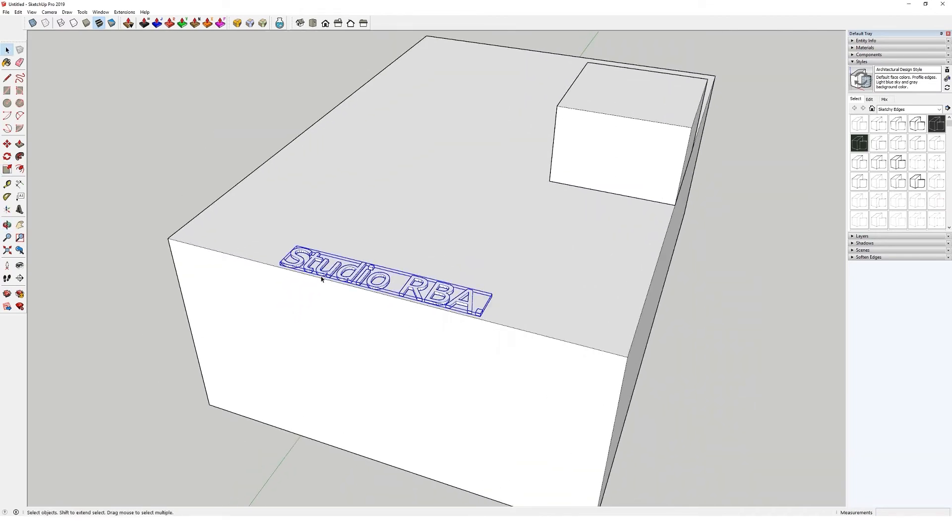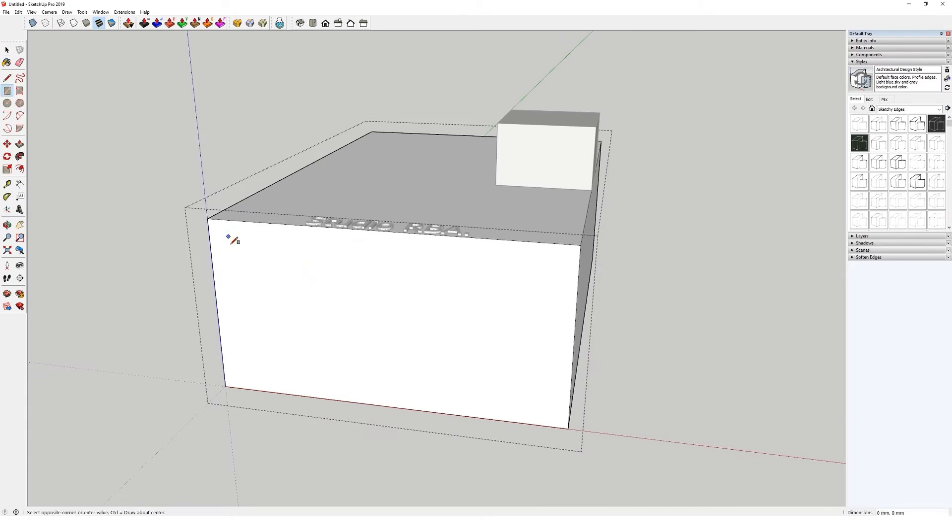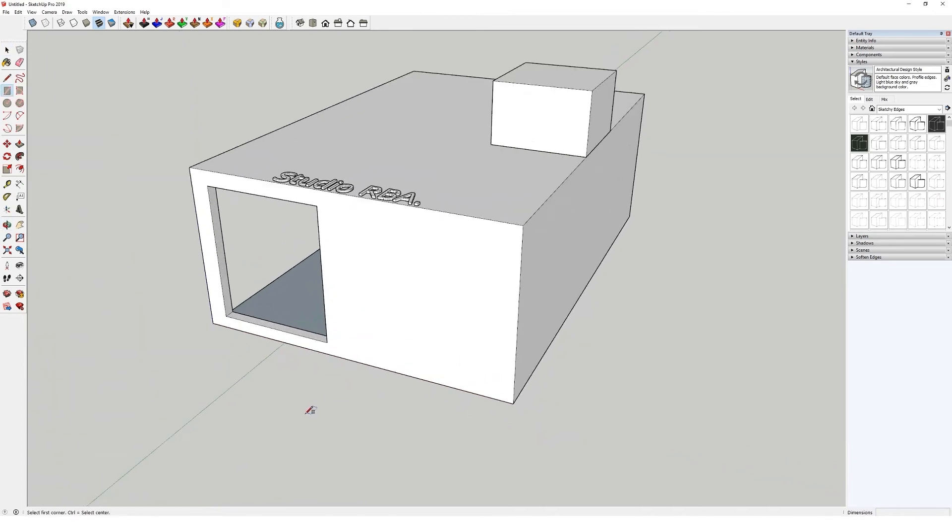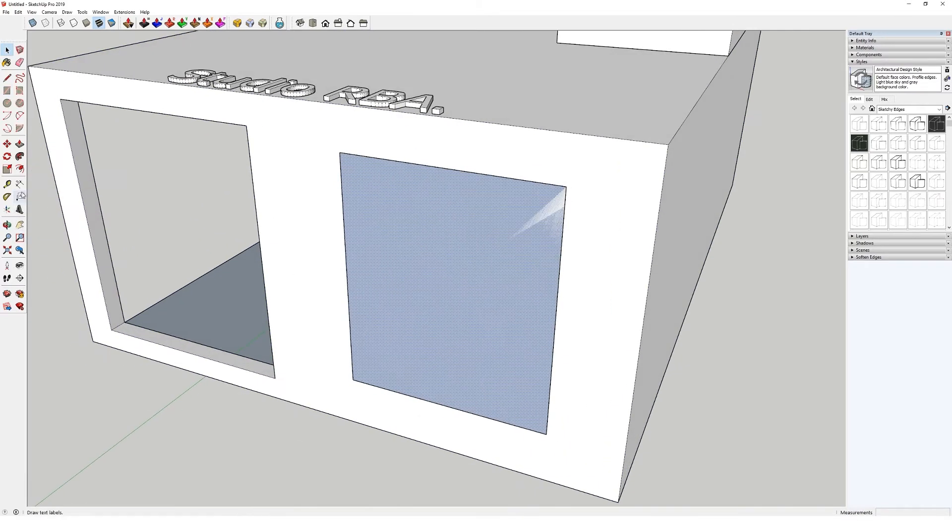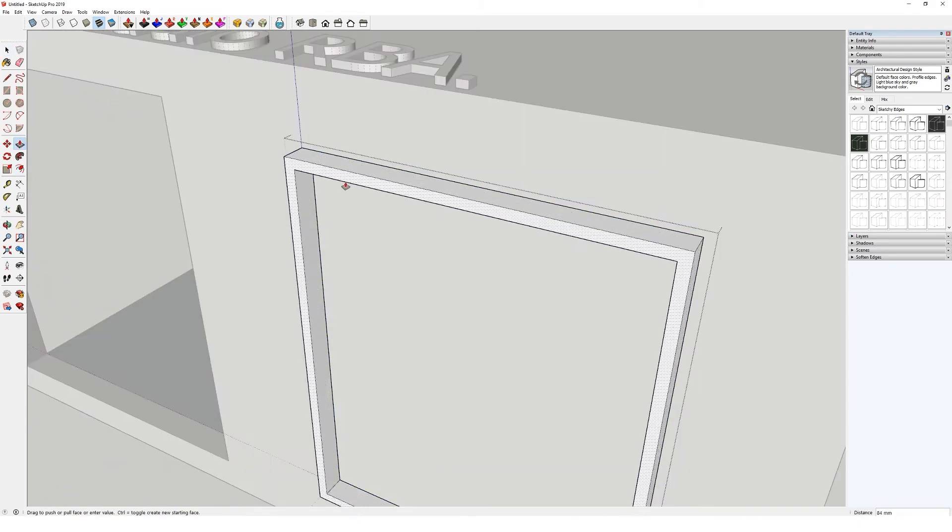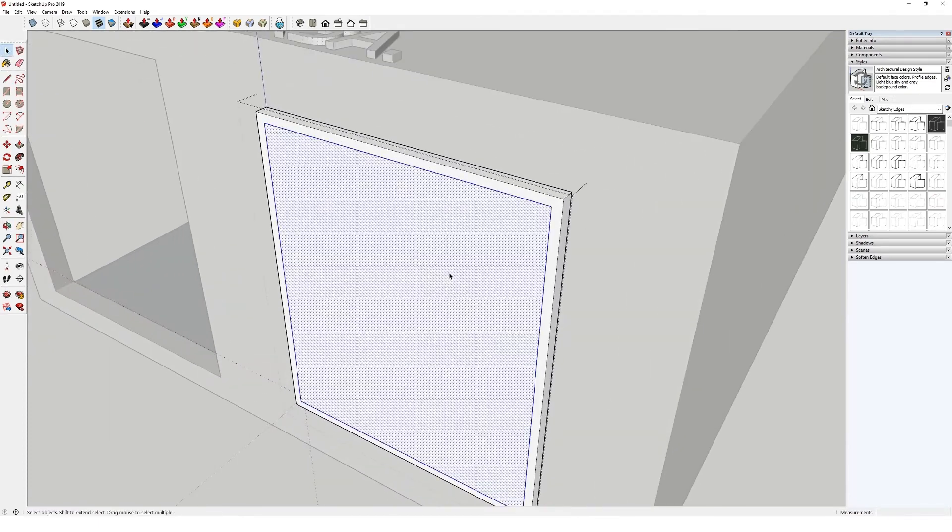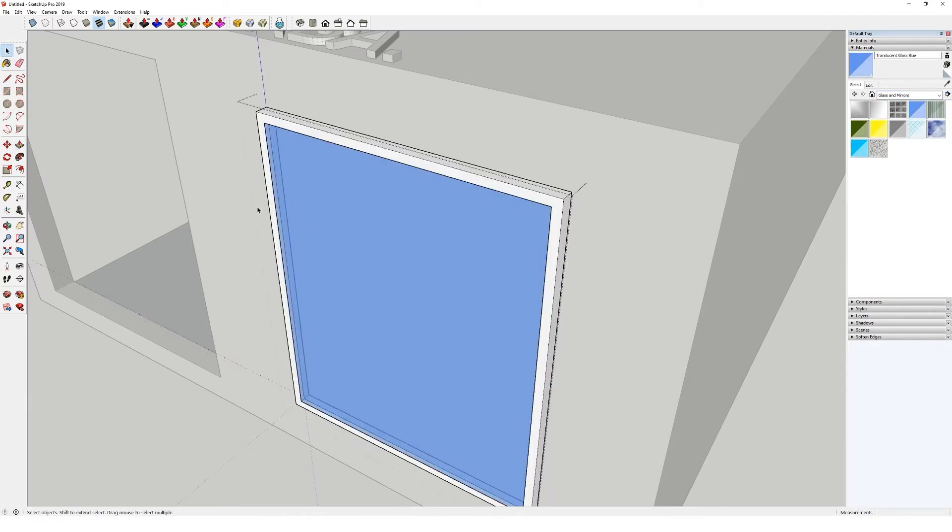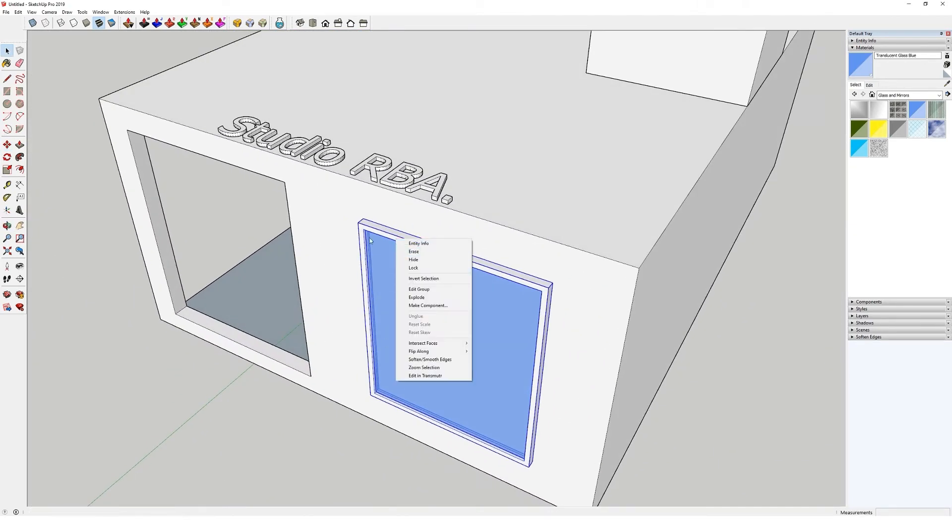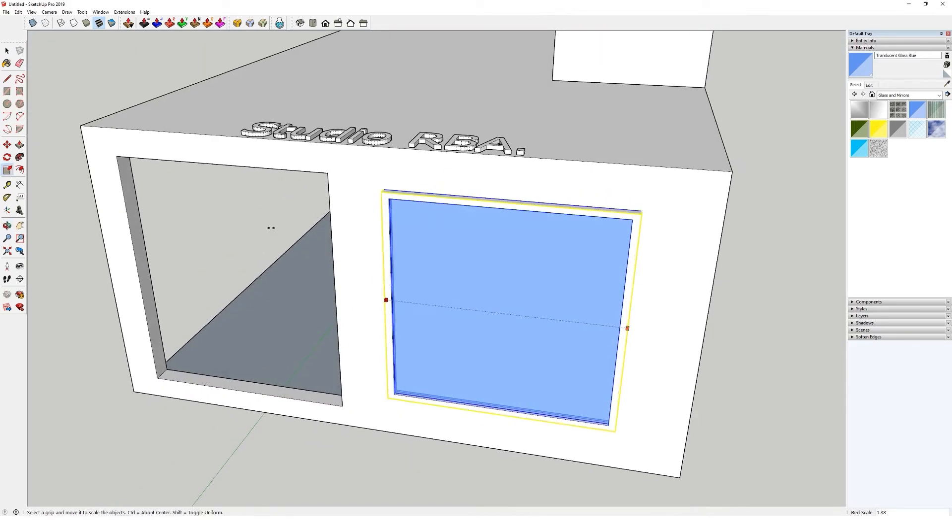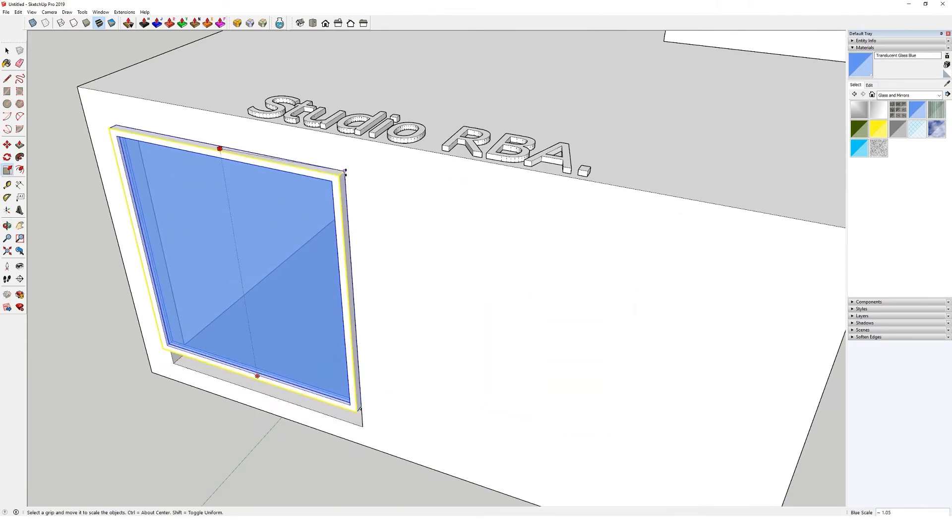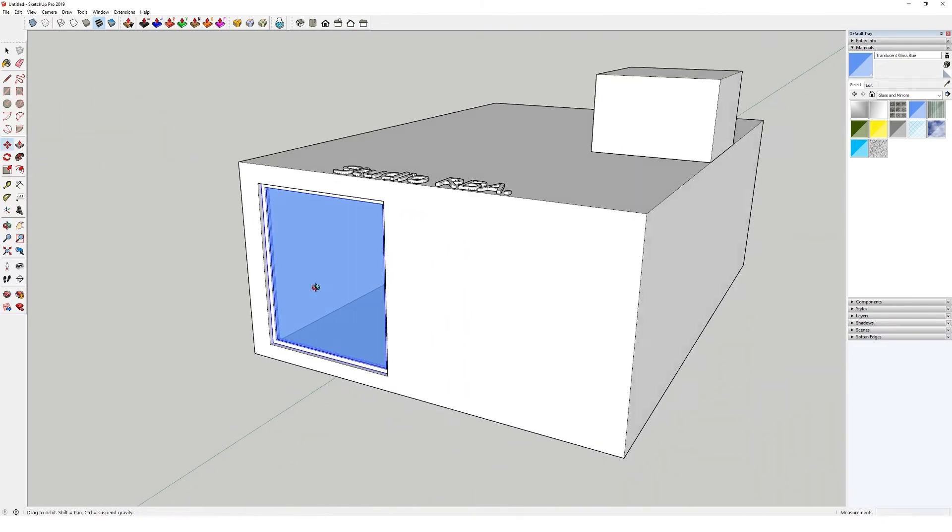You can also use the scale tool to move things. So, for example, if I create an opening there, and then just make a window, just for example. Always give your glass a thickness, no matter what. I can then use the scale tool to move this in position there.